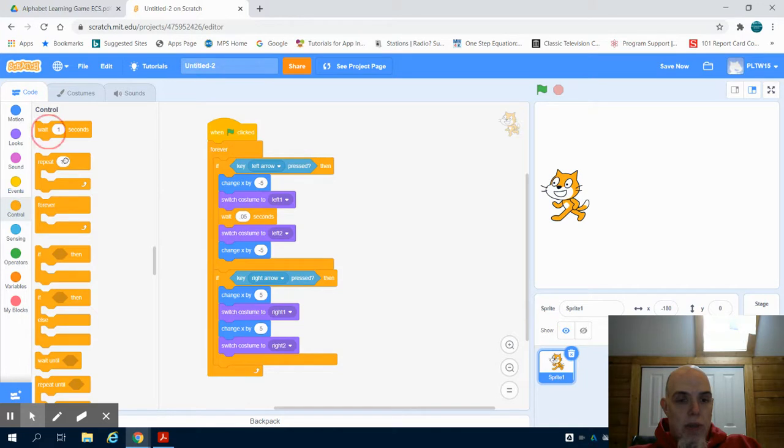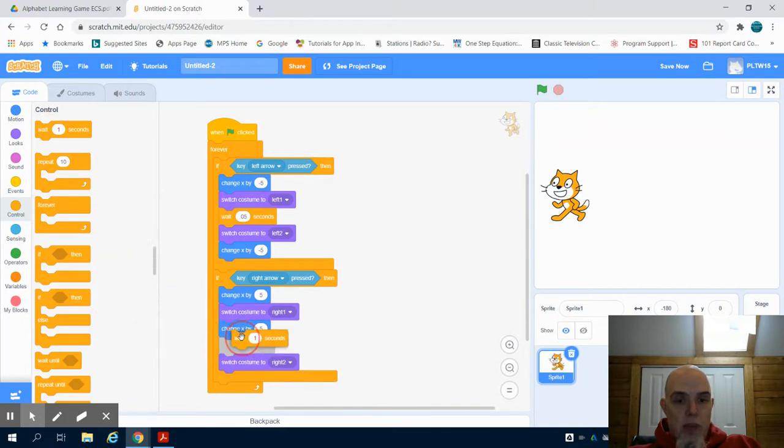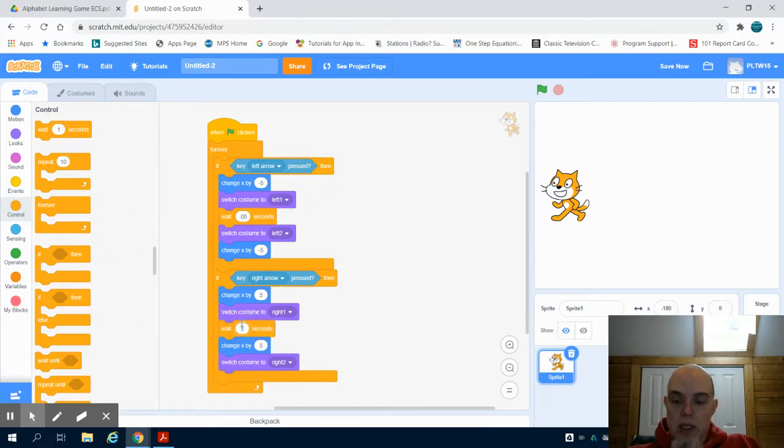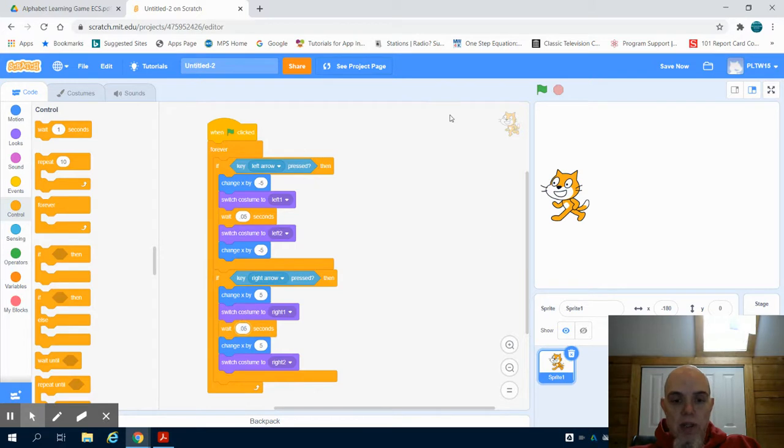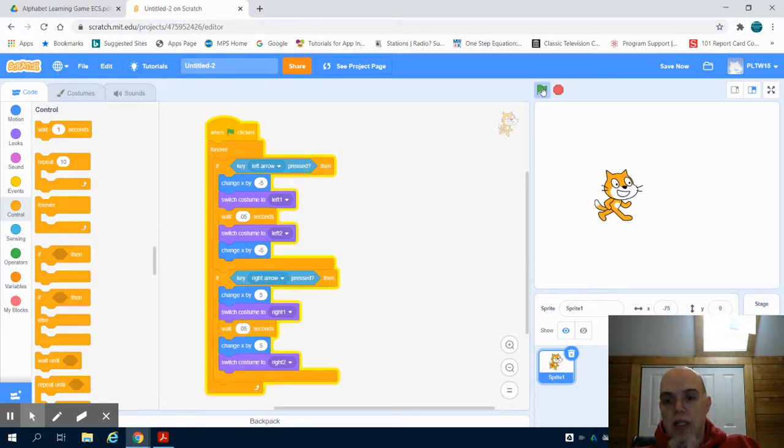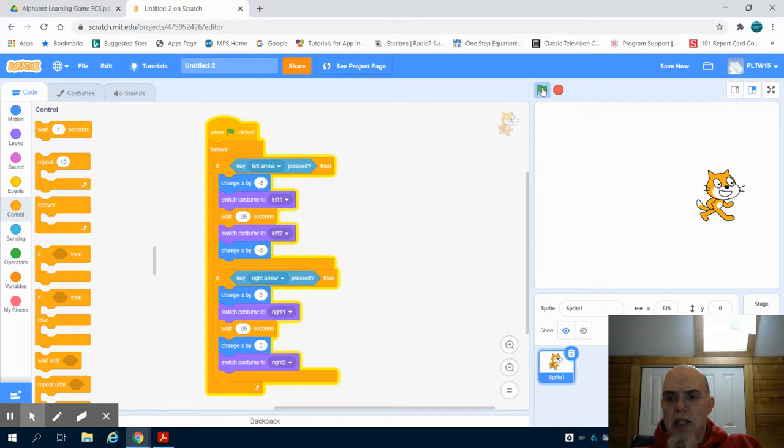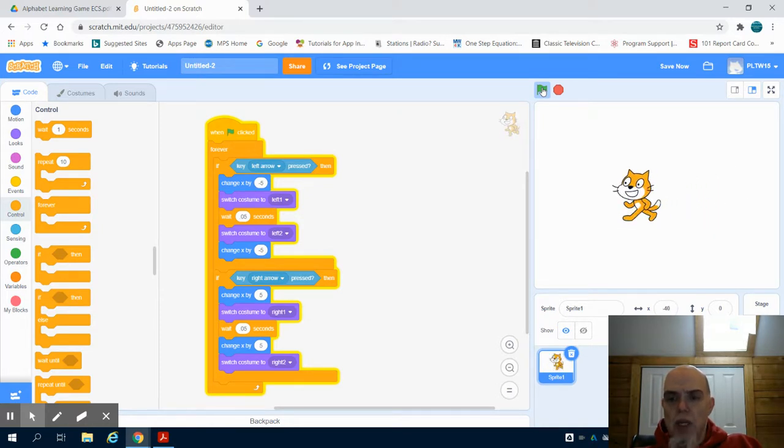Now grab my wait and I'll put it in between and I'll change that to 0.05 seconds. Now I hit my green flag and you can see I have that simulated.